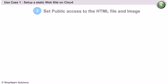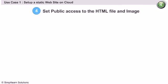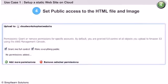As everybody will access the HTML file and the image, we need to set the Make Everything Public option. This option is available under Properties for each file.